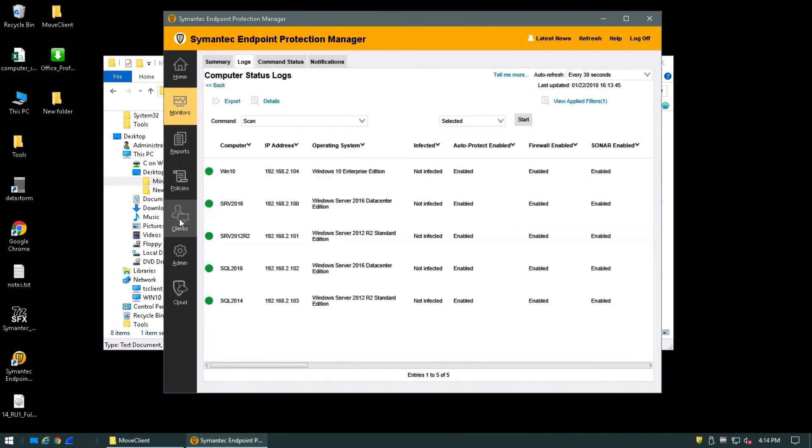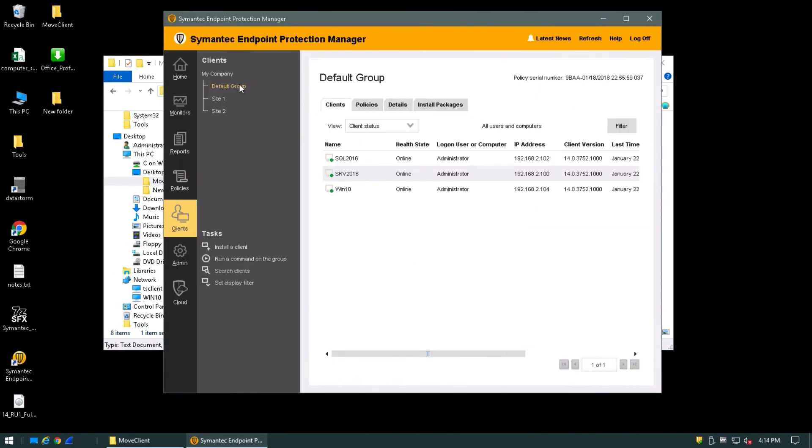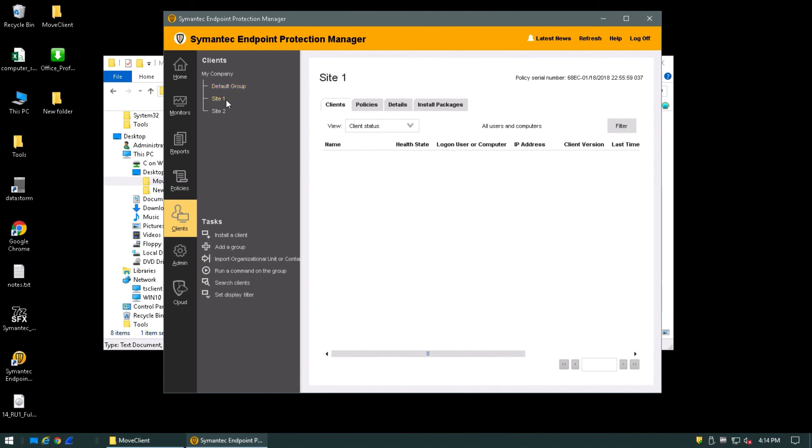Take a look at our Clients tab. Confirm that, one, we have clients with the IP addresses that we set in the default group, and that we'd like to move them to site one.